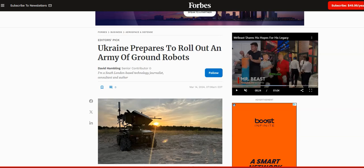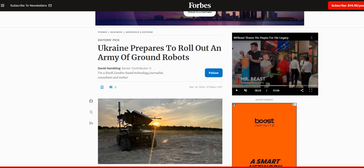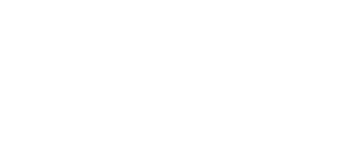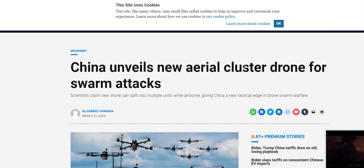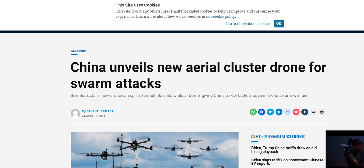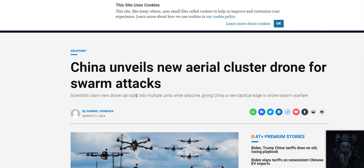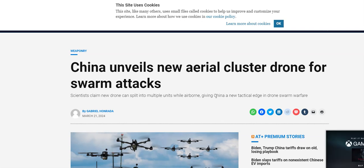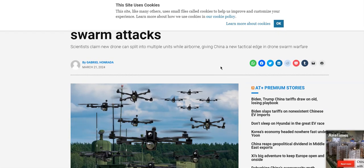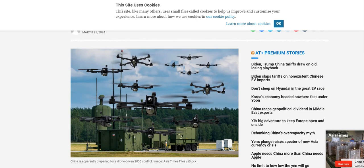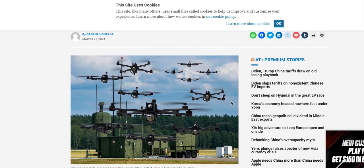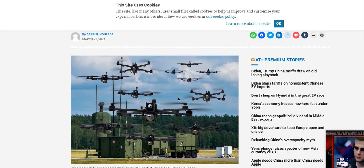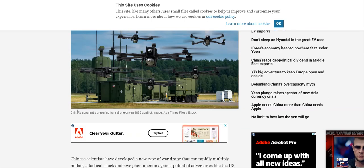I'll go to the other article since I mentioned it. China unveils new aerial cluster drone for swarm attacks. Scientists claim new drone can be split into multiple units while airborne, giving China a tactical edge.